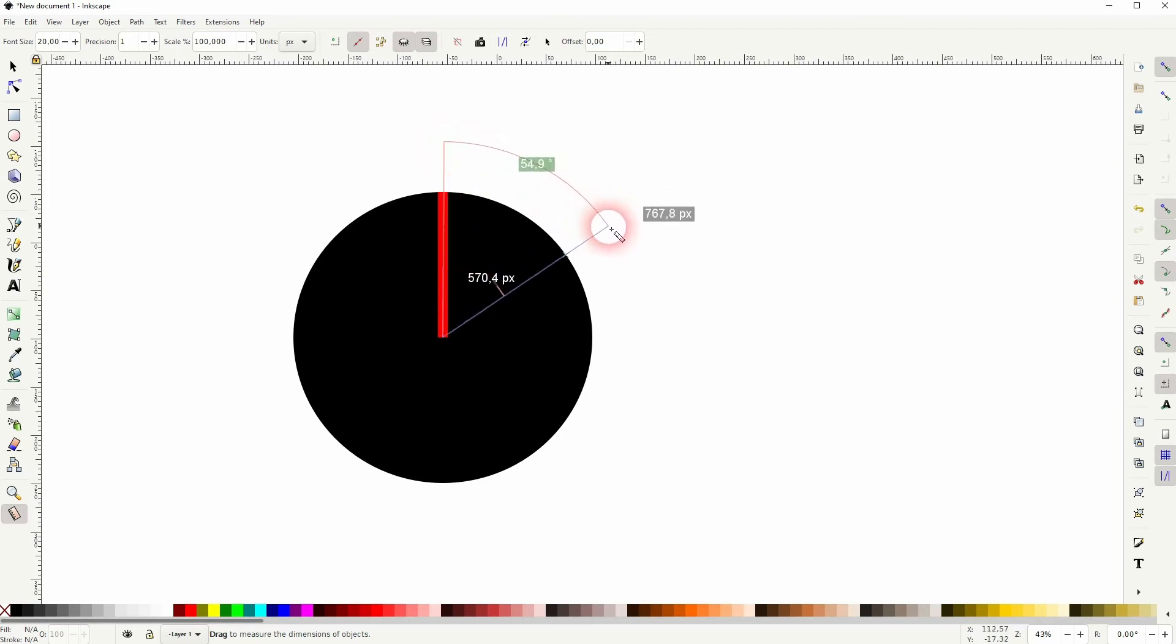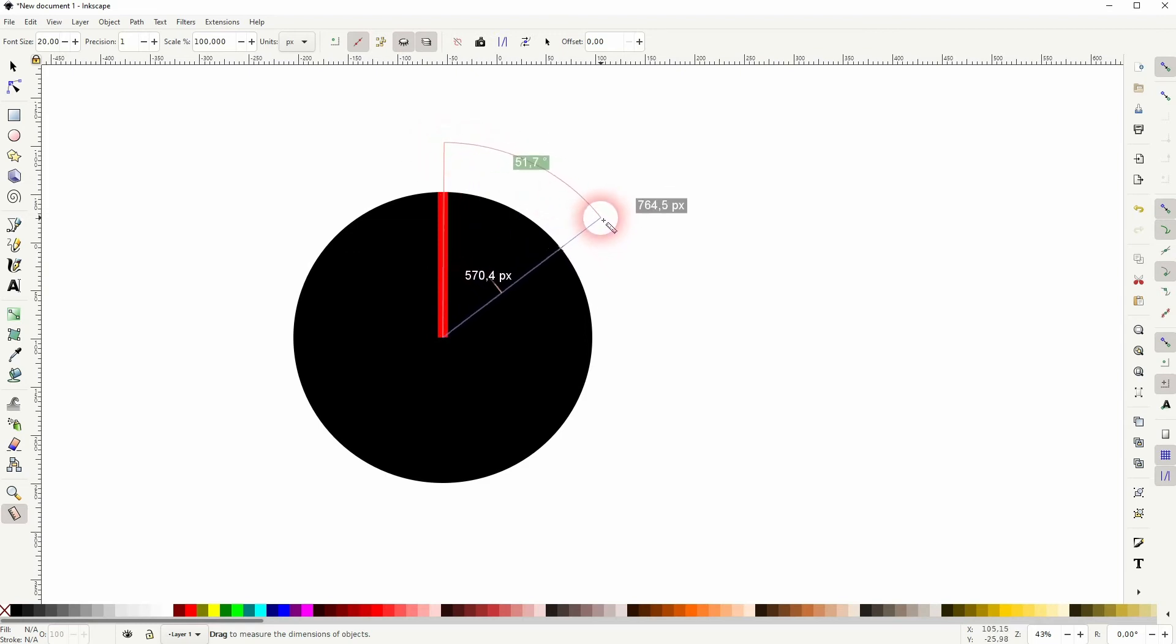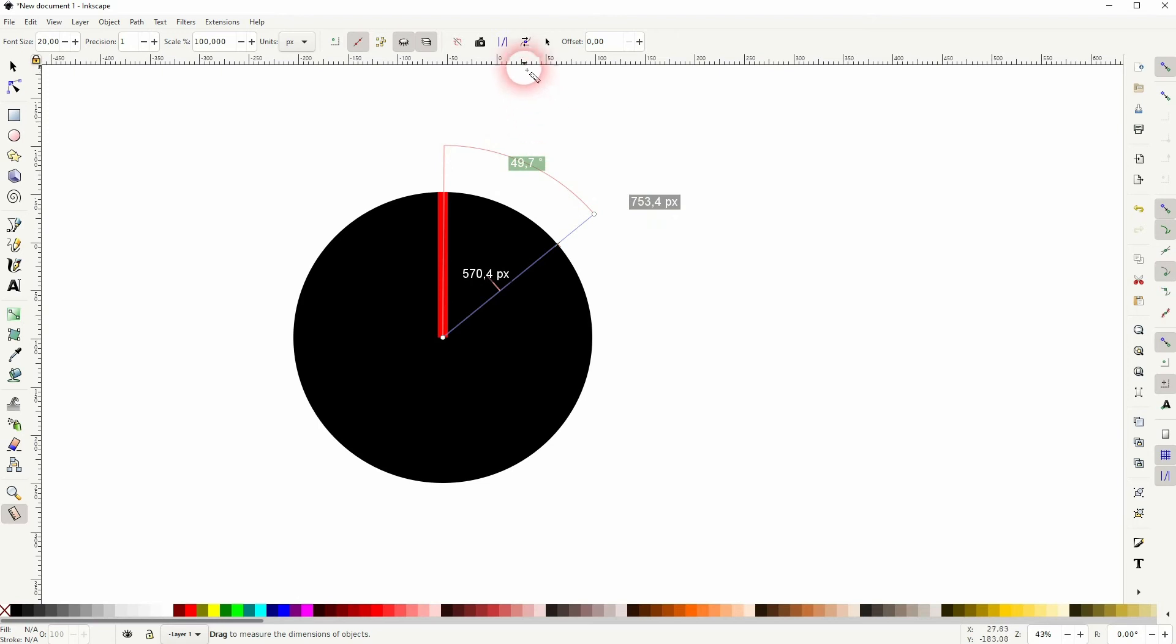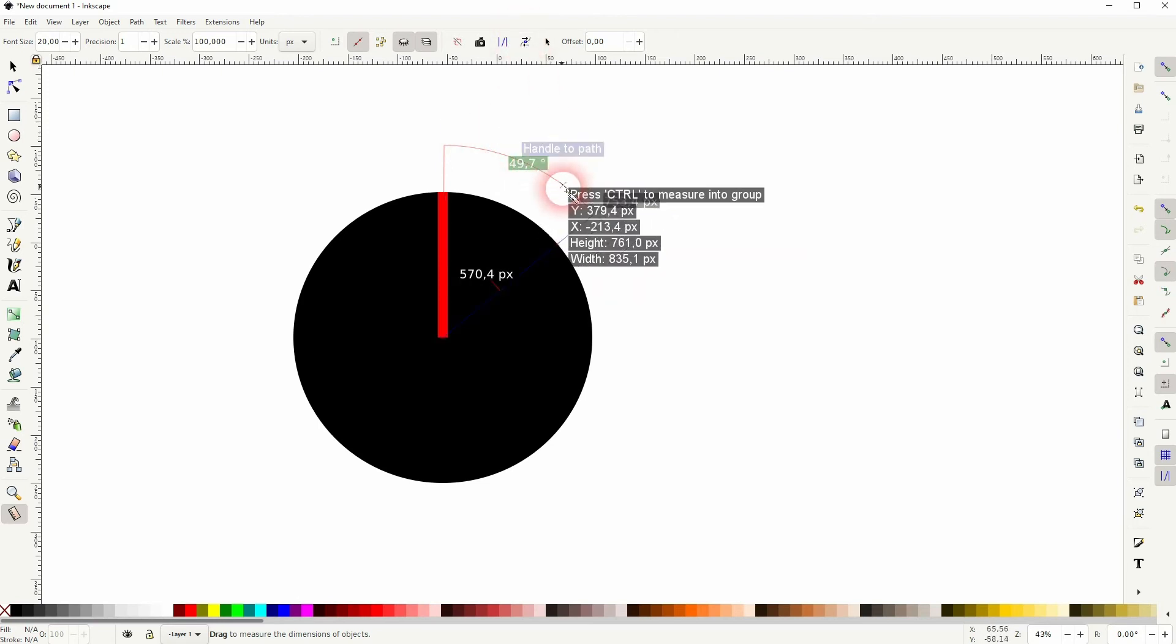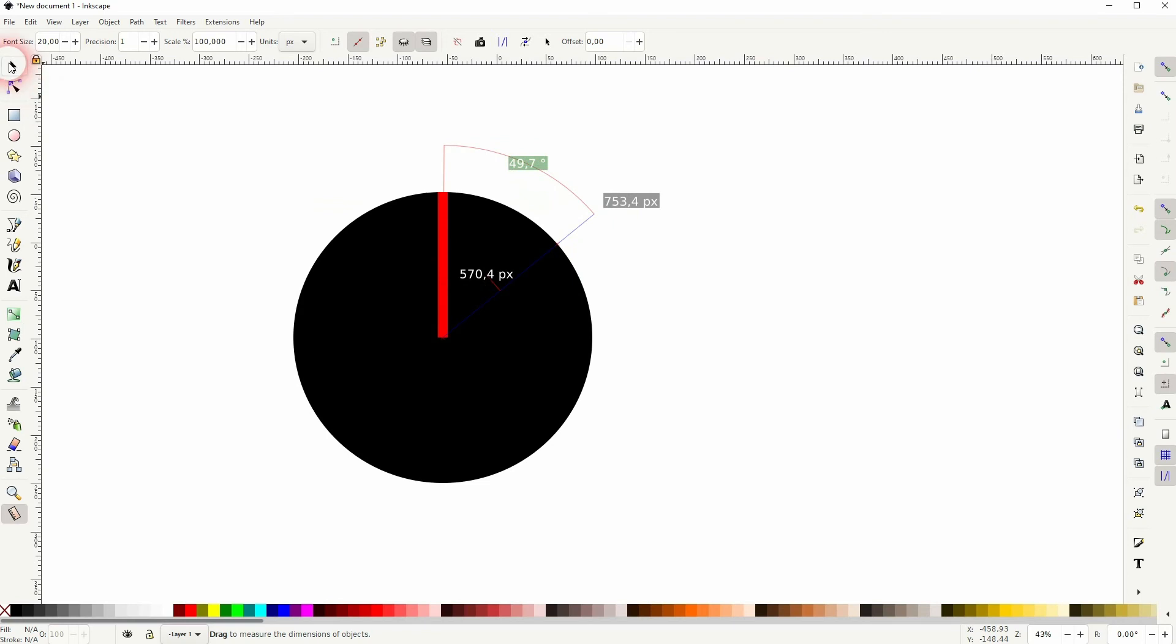And then release Control and you will get this. Let's say I want to have around 50 degrees, so 49.7. Go upwards to this function, Convert to Item, and now if you deselect the measurement tool, we still have these values.